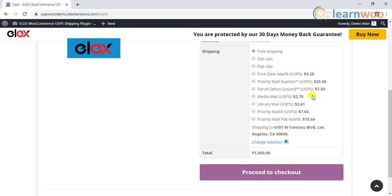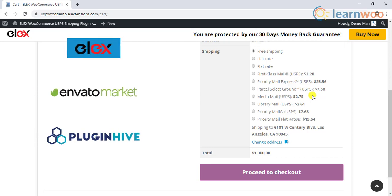You can also find alternative plugins in the Envato Marketplace and PluginHive websites. Every developer has provided detailed documentation on how to configure their plugin. If you are using any of their plugins, go through the product documentation to completely understand and to make the best use of the plugin.